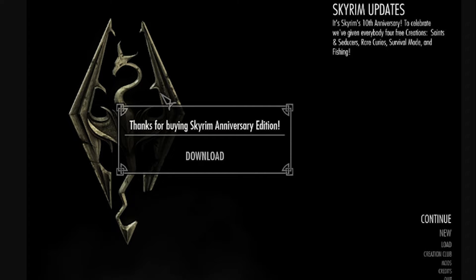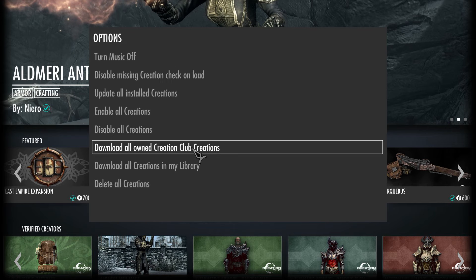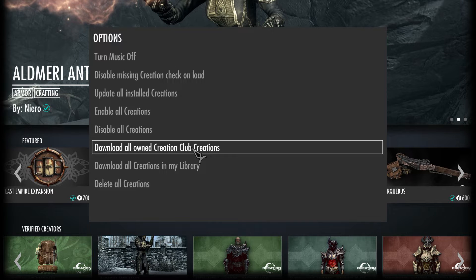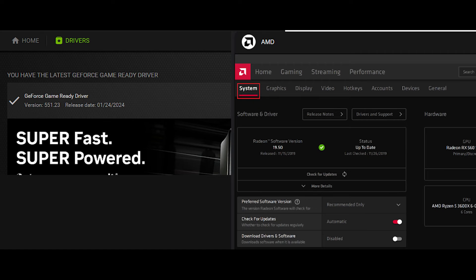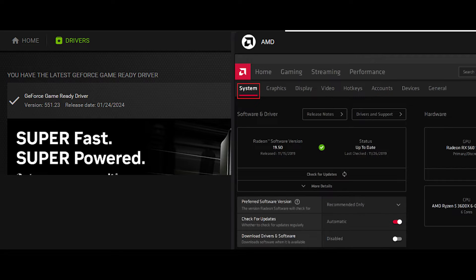Most of the time, a pop-up occurs that will prompt you to download them all. Other times, you may need to enter the Creation Club menu and prompt the download yourself. At this time, go ahead and check your graphics drivers for your relevant GPU and make sure they're all up to date. Check GeForce Experience for NVIDIA and AMD Adrenaline for AMD cards.